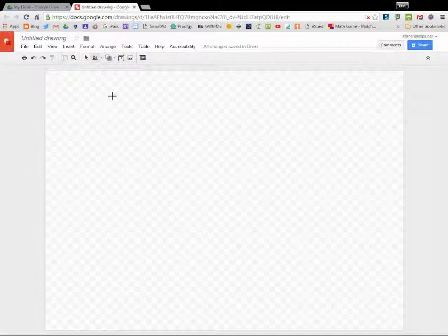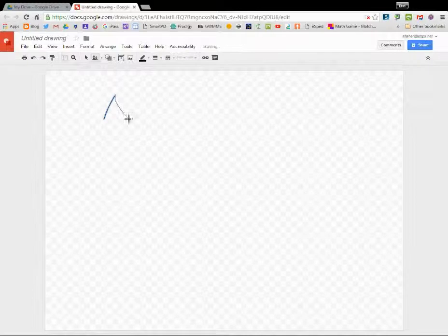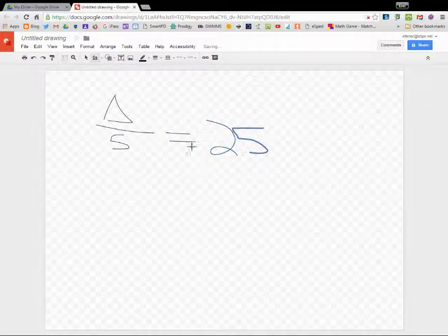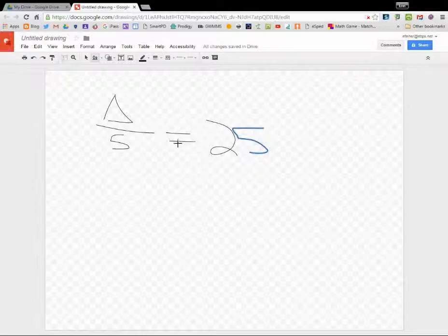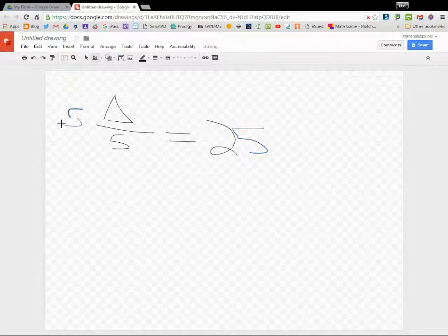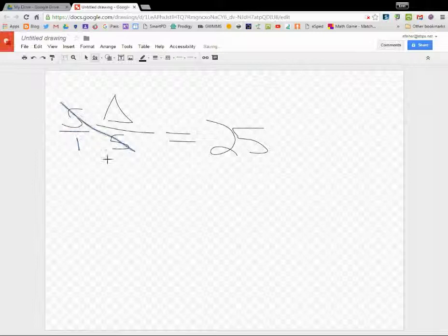If you're going to divide fractions, let's say you had triangle over 5 equals 25. What this is really saying is: what number divided by 5 is 25? The opposite of division is multiplication, so we would multiply by 5, which is really 5 over 1. This undoes the division.